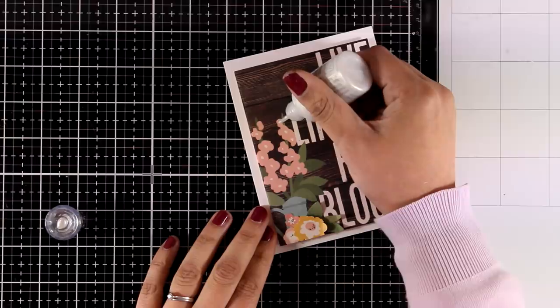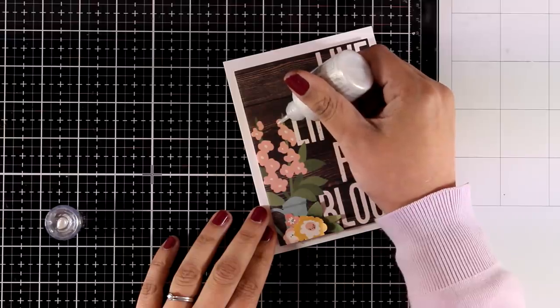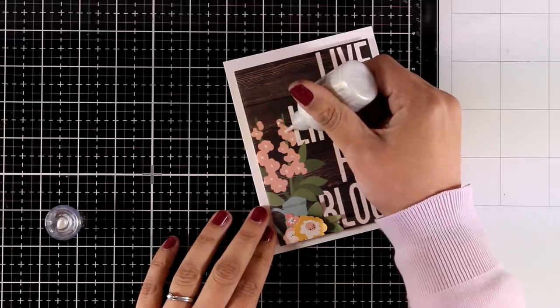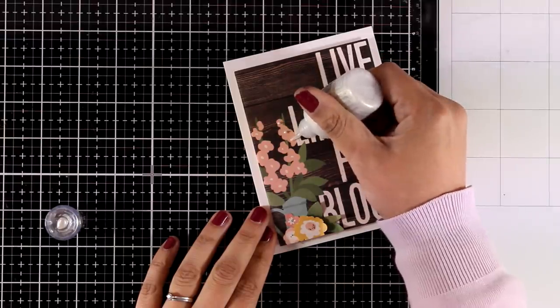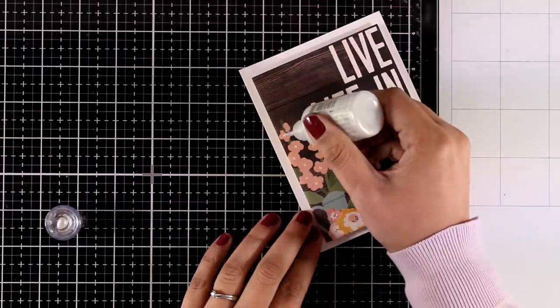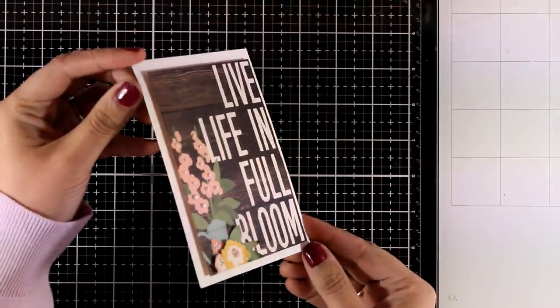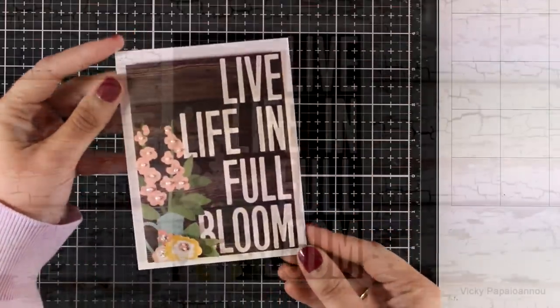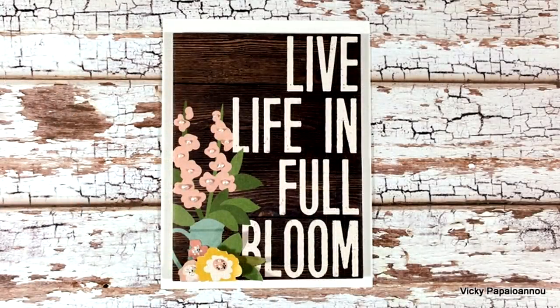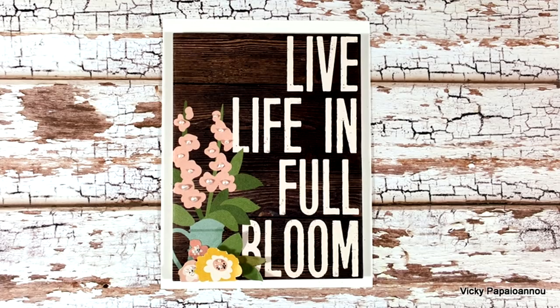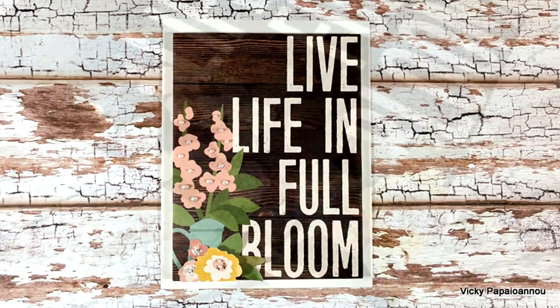Finally, I'm going to finish off my card by adding some pearlescent Nouveau drops at the center of those pink flowers. And here are some close-up photos on a card that I made just by using the pattern paper included in the kit.